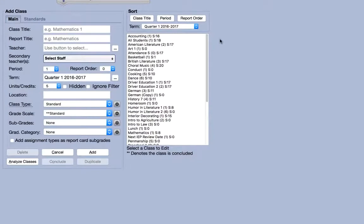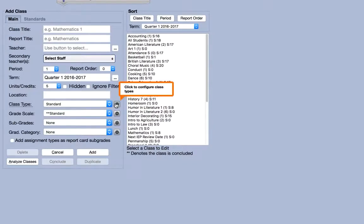If you have a unique class type you'd like to implement, you can do so by clicking on the gear icon next to the class type field.